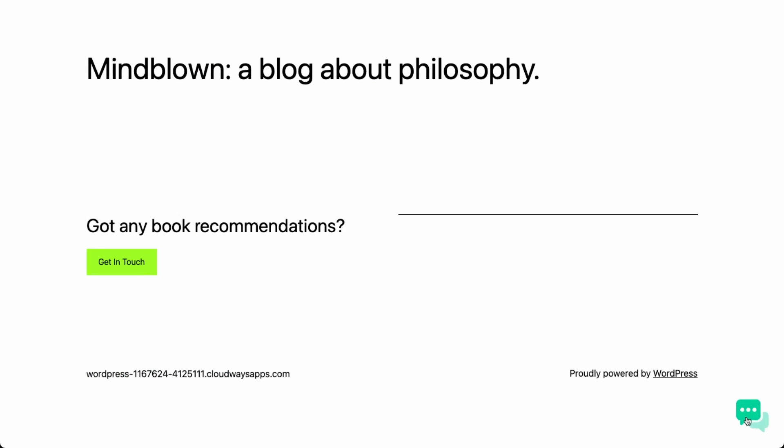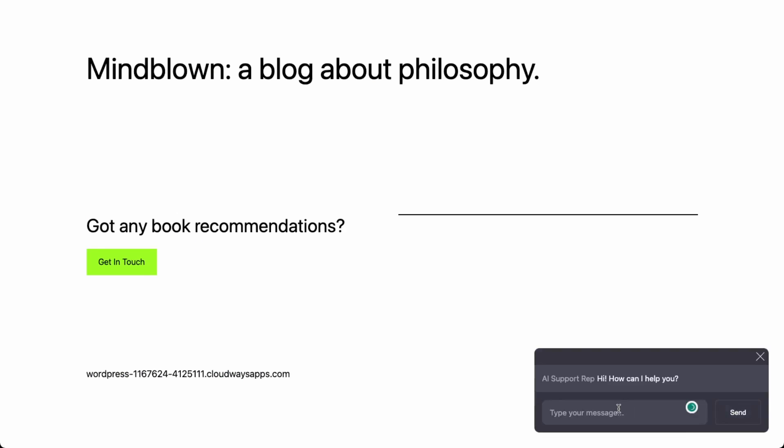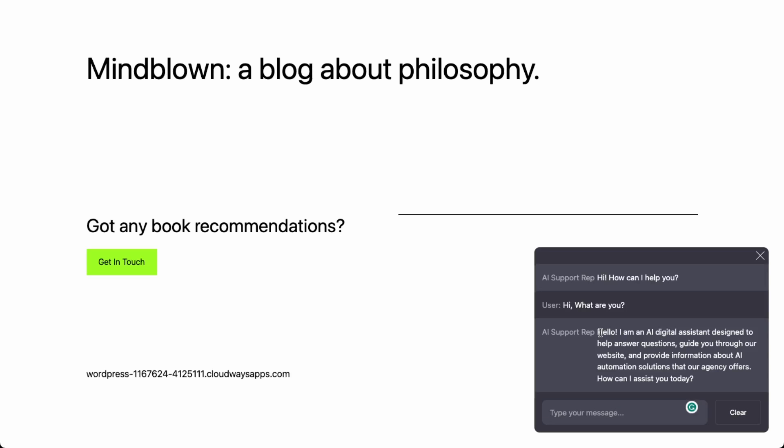Awesome. So if we check here in the corner, we have a little chat bubble. If we click that and we see over here, AI support rep, we can say, hi, what are you? So it's pretty much giving back the answer, which we provided. We said it's a AI sales rep. So it's an AI digital assistant to help answer questions and guide you through the website about AI automation solutions, which the agency offers. So we just gave it a little bit of context and it's able to provide relevant answers.